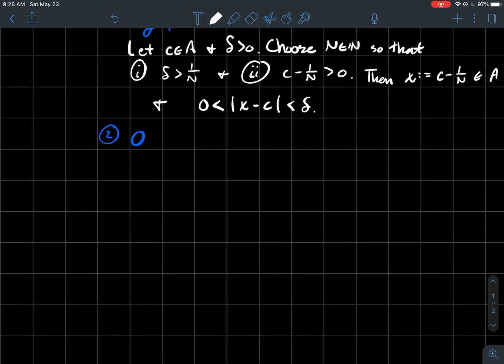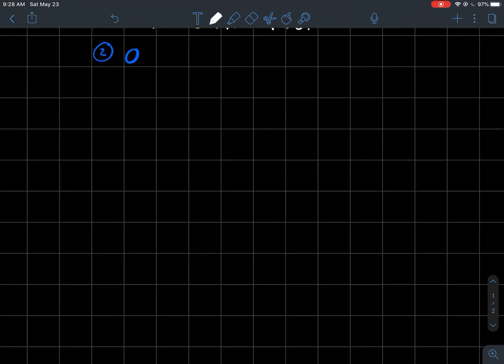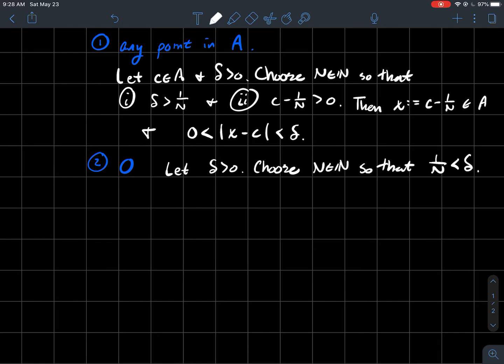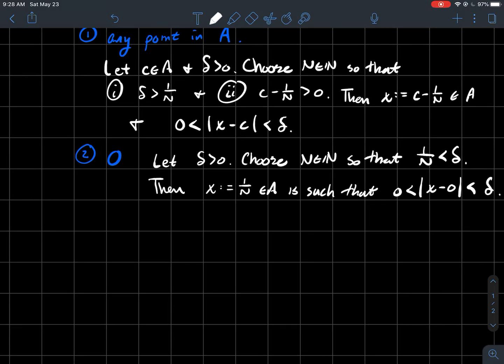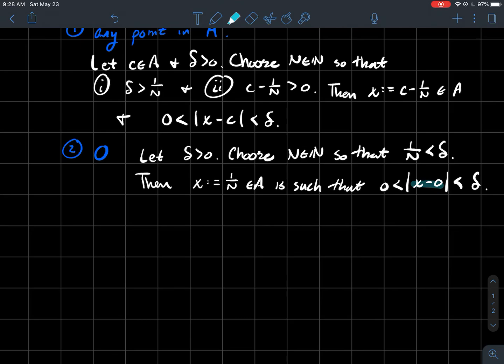So what else? So what's another cluster point of that set? Zero. So zero should be a cluster point. And so how would you show that? Let's let Delta be bigger than zero. Choose a natural number N so that again, one over N is less than Delta. Then in that case, just let X equal one over N. That's an element of A, the interval from zero to one. And such that X is within Delta of zero in that case.